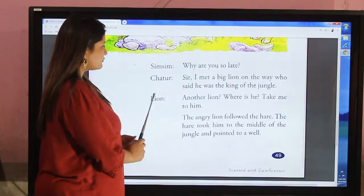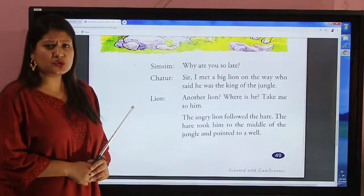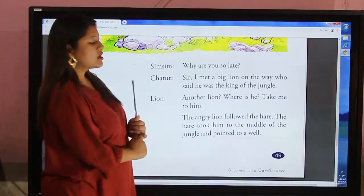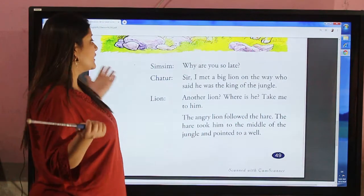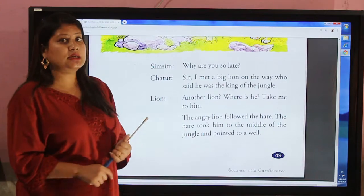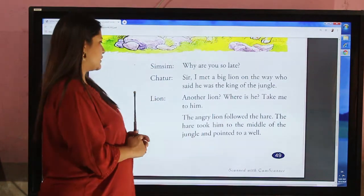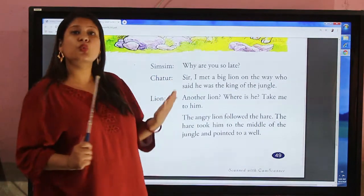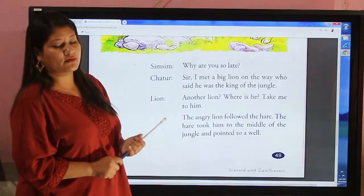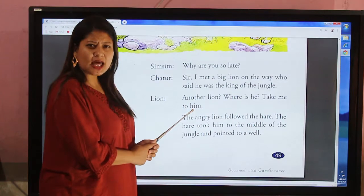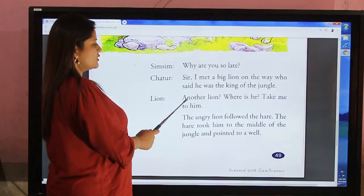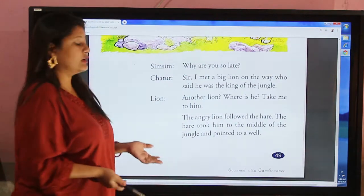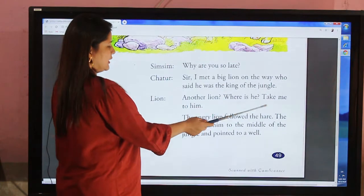Sim Sim was very angry and said: 'Why are you so late?' Chatur replied: 'Sir, I met a big lion on the way who said he was the king of the jungle.' The lion was confused and very angry to hear about another lion, and he ordered: 'Another lion? Where is he? Take me to him!'